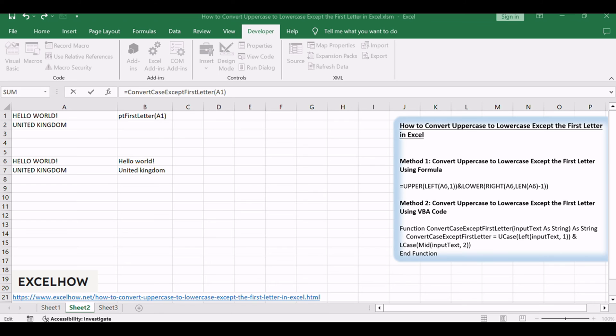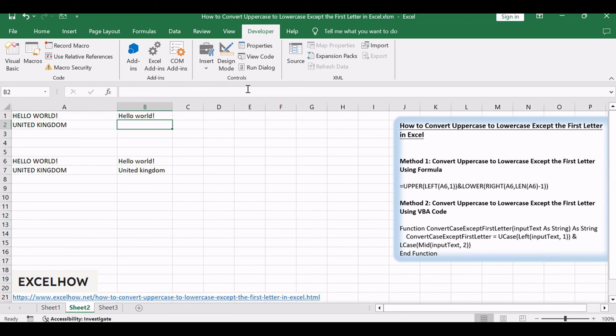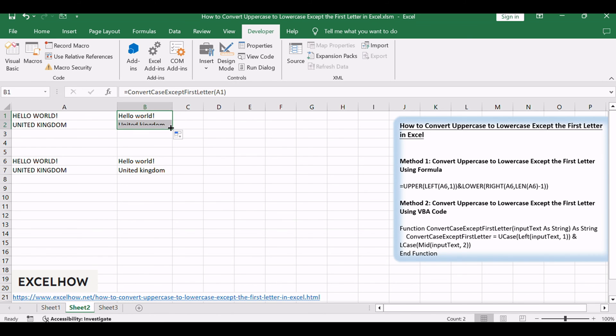Press ENTER, and the UDF will convert the text, preserving the first letter of the first word while transforming the rest to lowercase. You can drag the formula down to apply it to a range of cells.